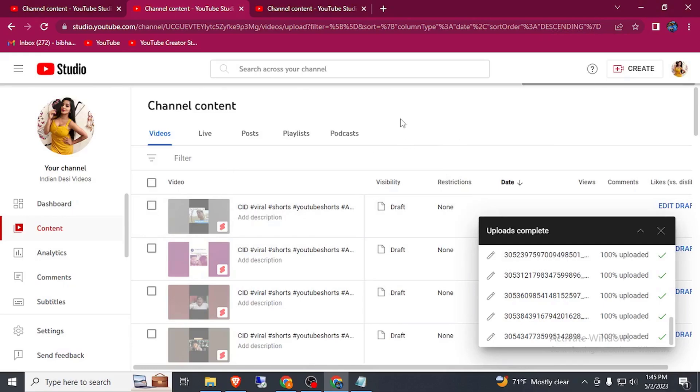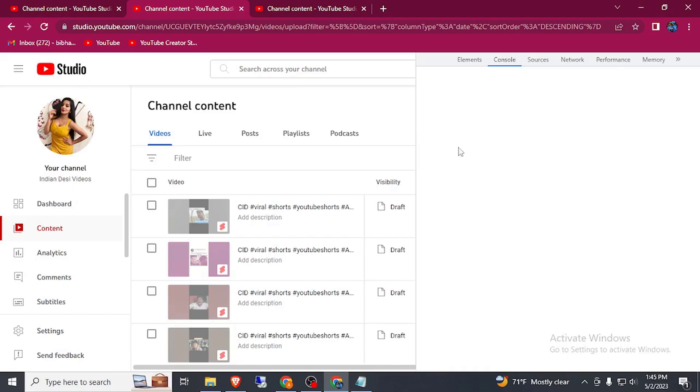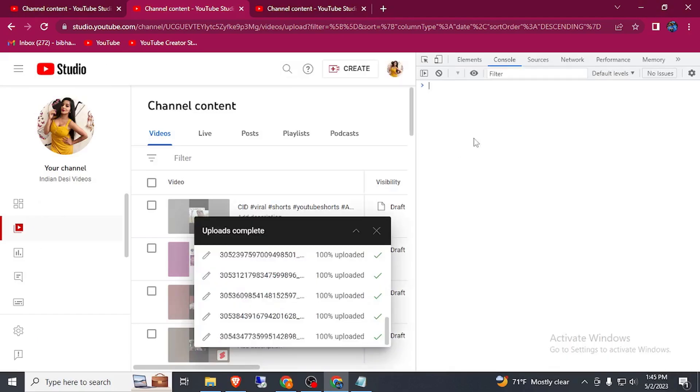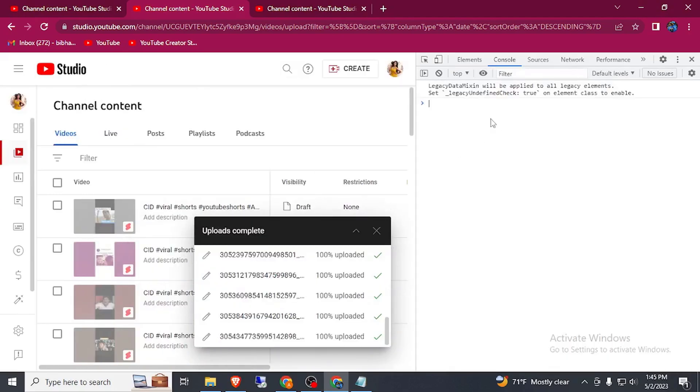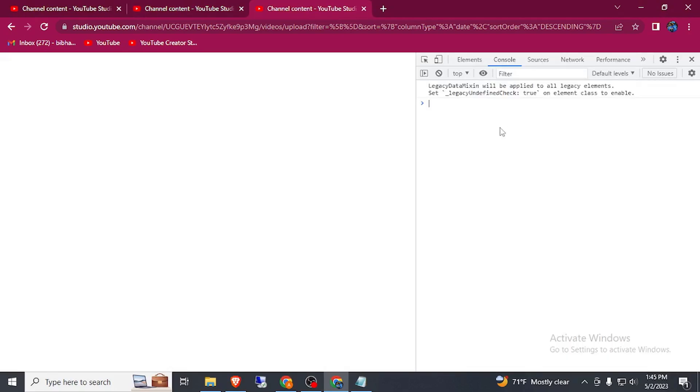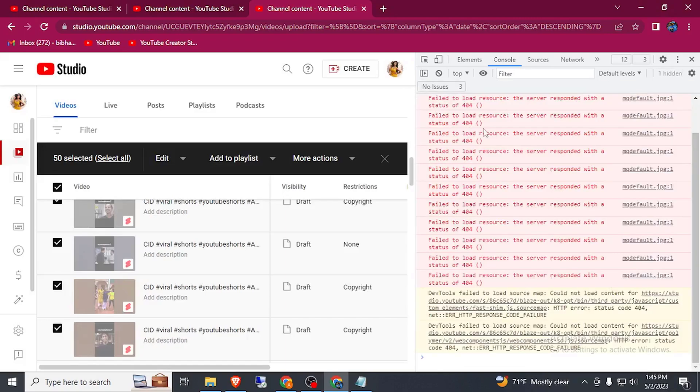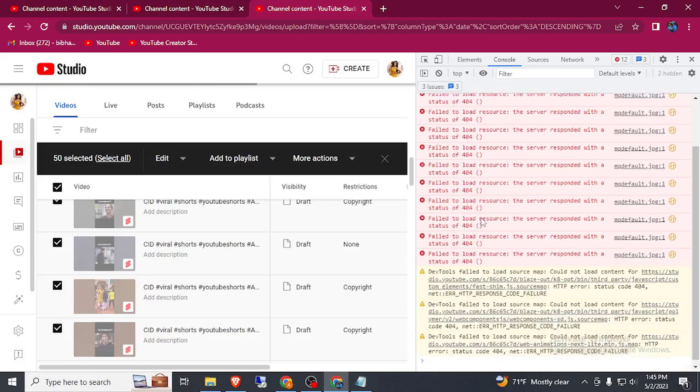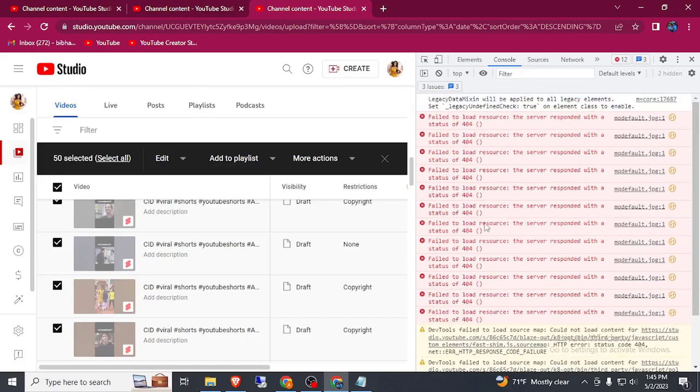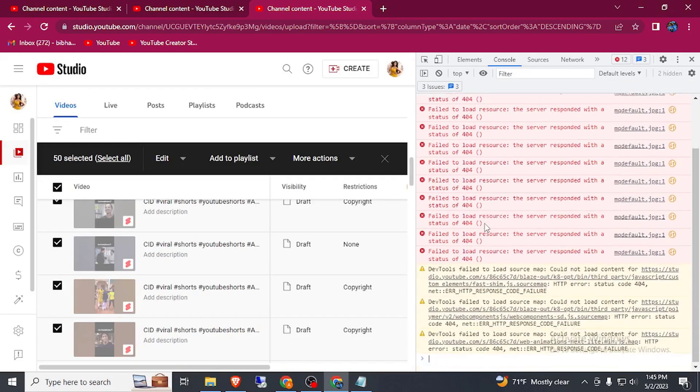Here you can see the console is open, but you can also do it by just pressing F12. Now wait a second here, here you can see the console. This is the console.